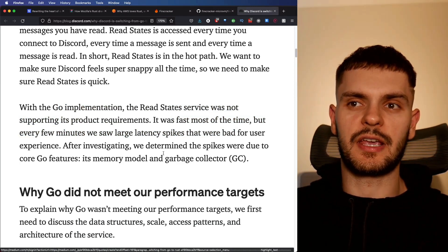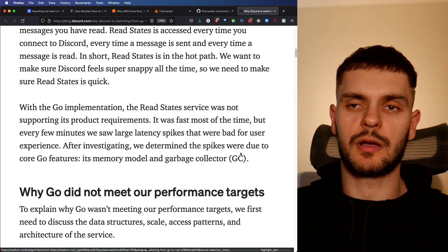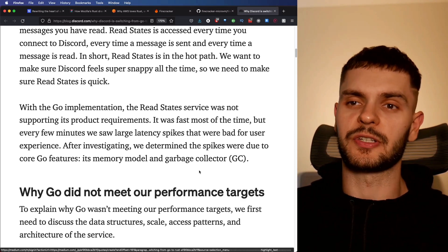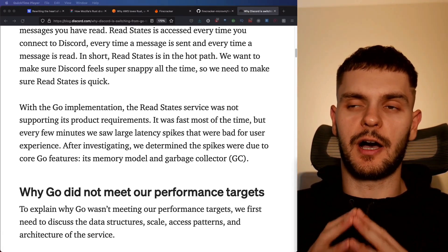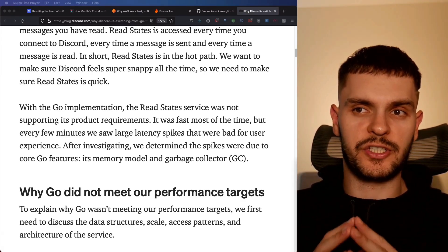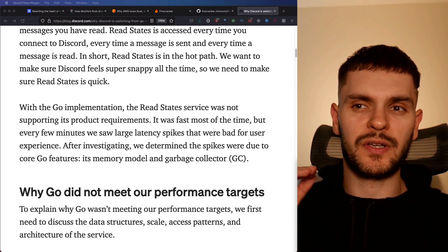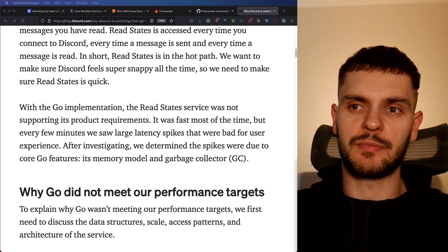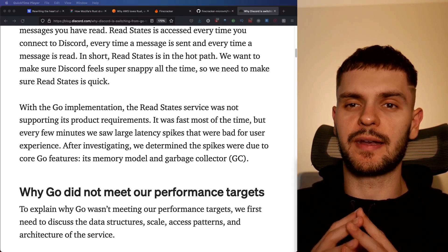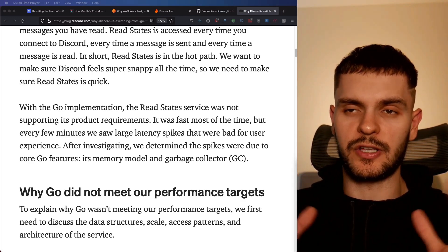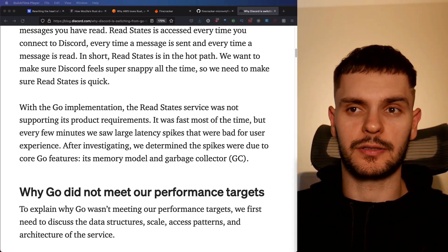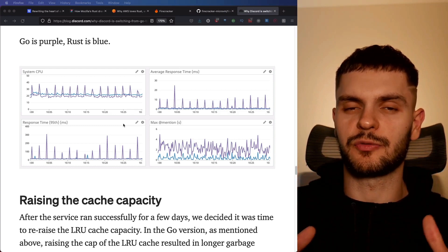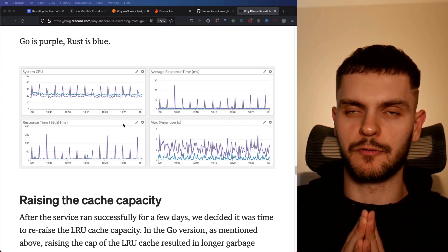After some investigation, they determined that the spikes were caused due to Go's garbage collector. At first, they tried to optimize Go's garbage collector, which did improve performance, but it wasn't quite at the level they wanted it to be, so they switched to rewriting the service in Rust, which does not have a garbage collector. Long story short, after switching to Rust, they saw major performance improvements.